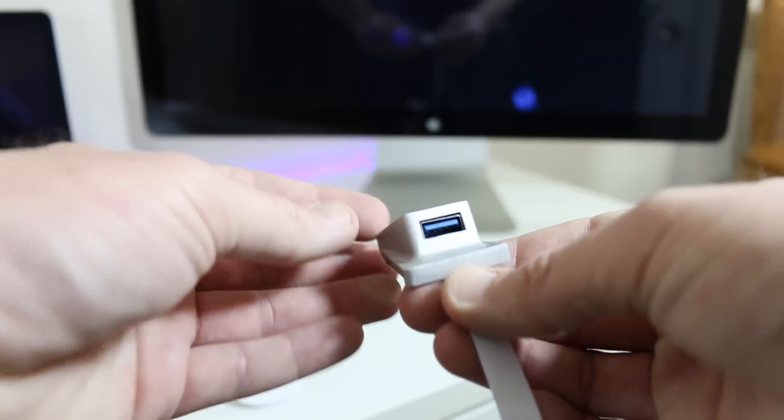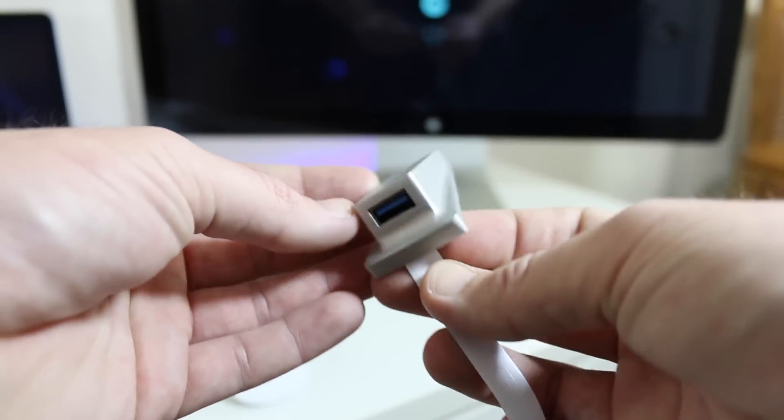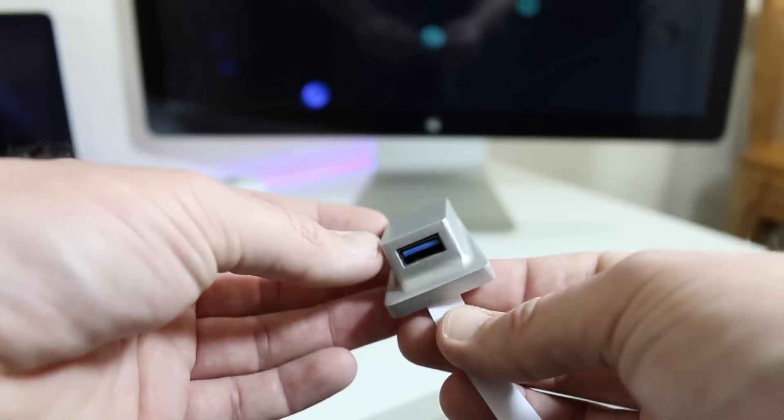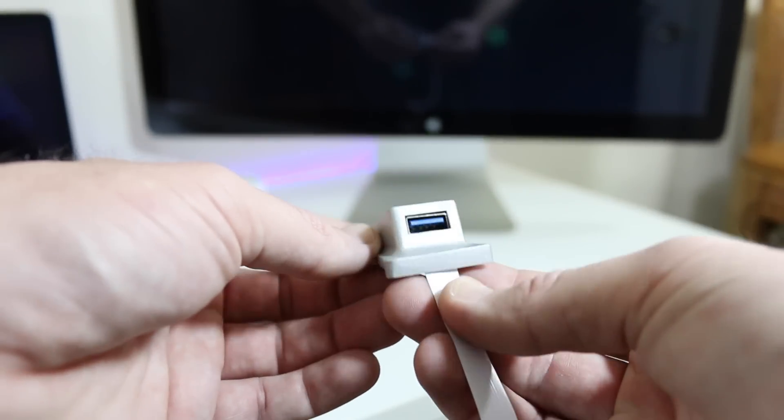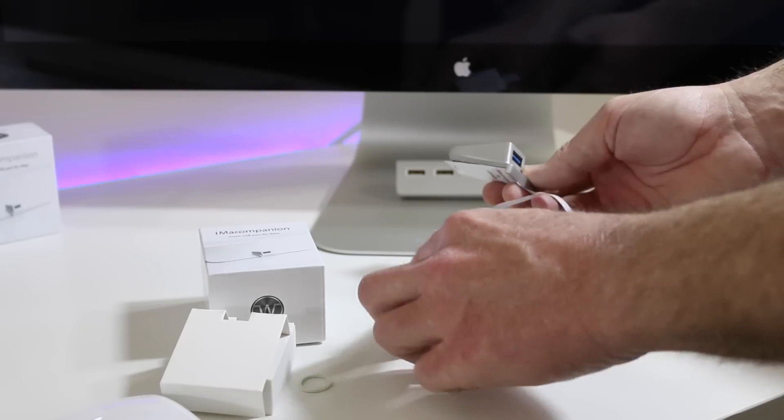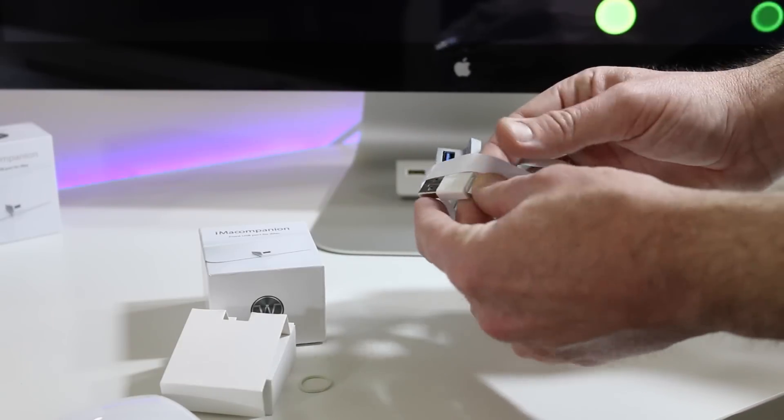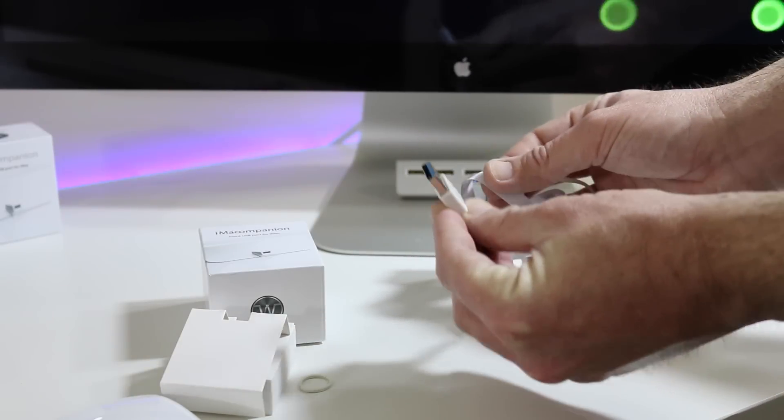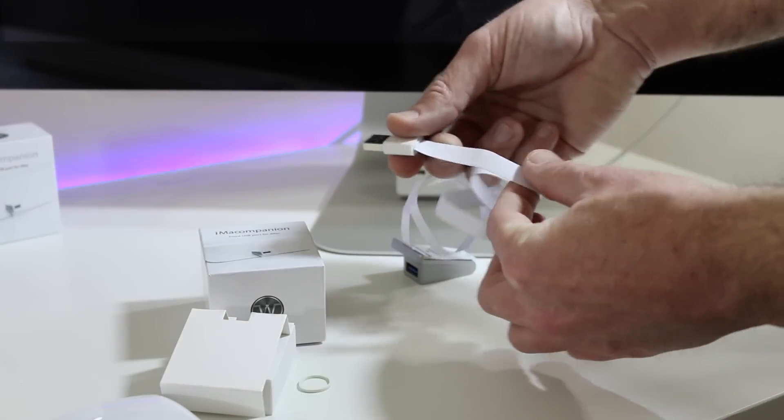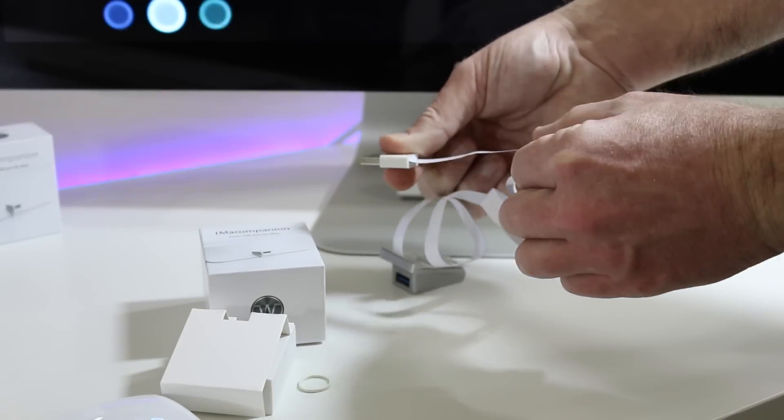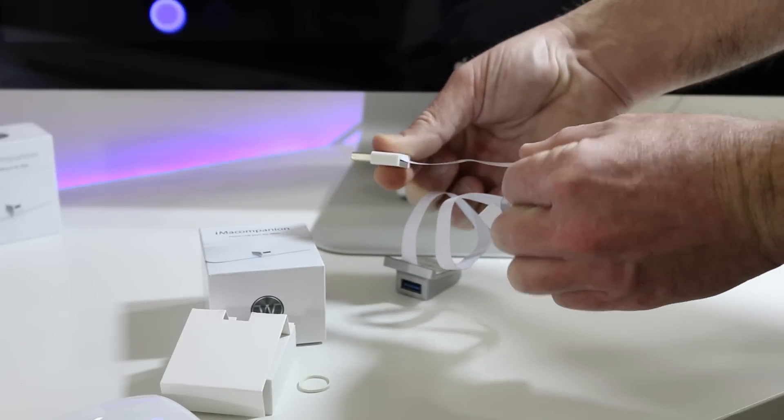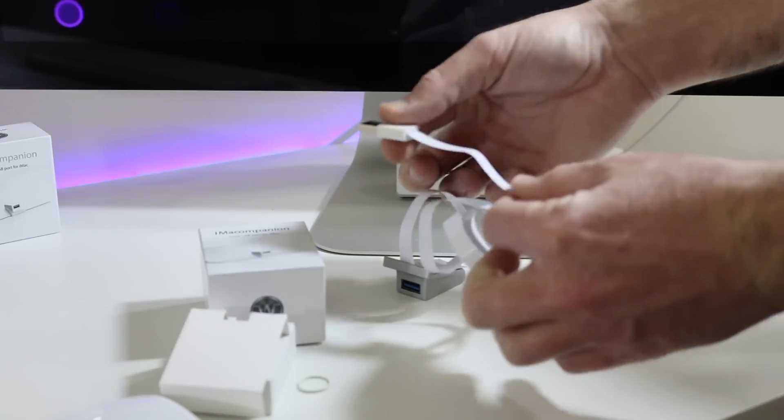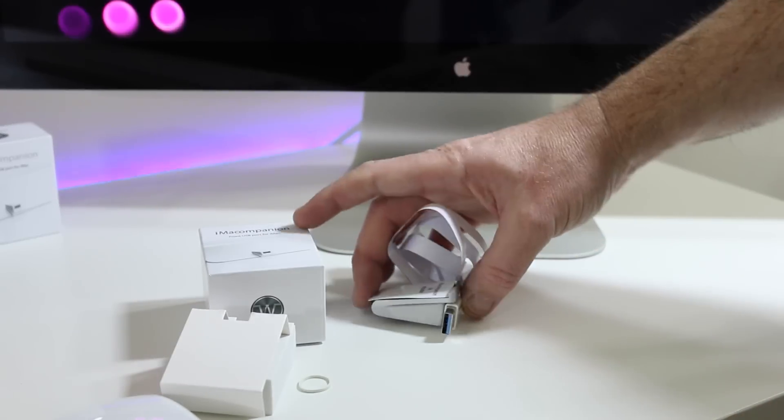In this case I'm going to be using a Thunderbolt Display. You can use the iMac as well. On the iMacs you're going to be able to take full advantage of the USB 3.0, whereas Thunderbolt Displays only support USB 2.0. A real simple paper thin cable that's what hides underneath the feet of the iMac, or in this case Thunderbolt Display.